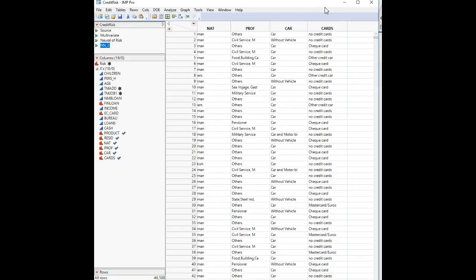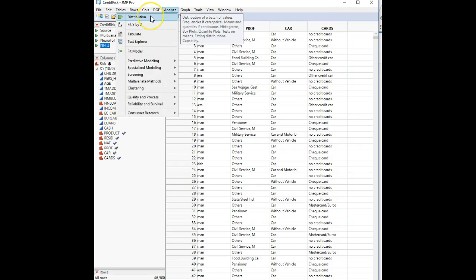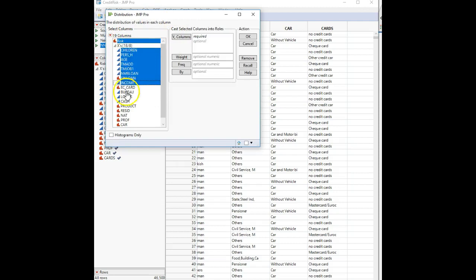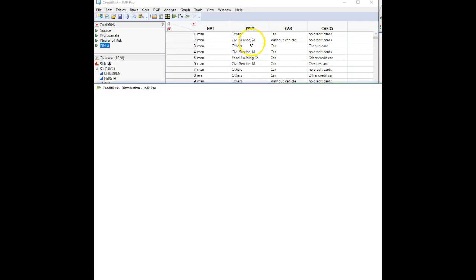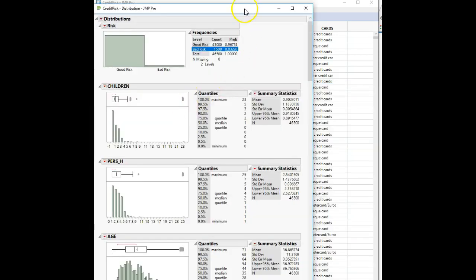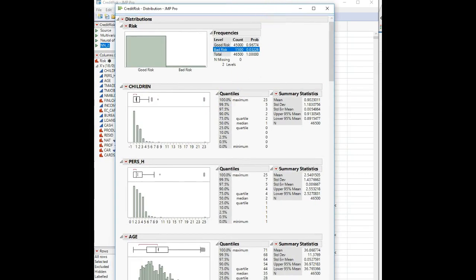I'll let you guys go ahead and look at the variables — we've done that many times. I want to keep this video to 30 or 40 minutes. So going back to our distribution results, the first question is: what percentage of customers are a bad risk? We can see 0.03226, so 3.226%.